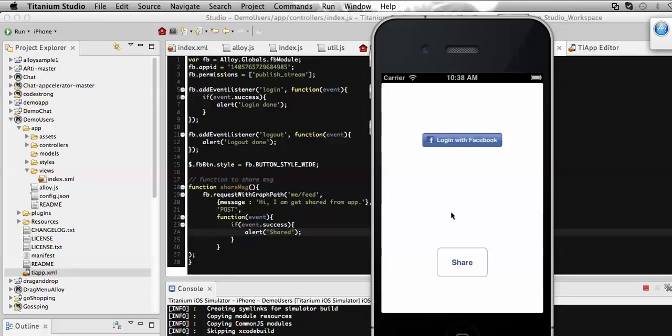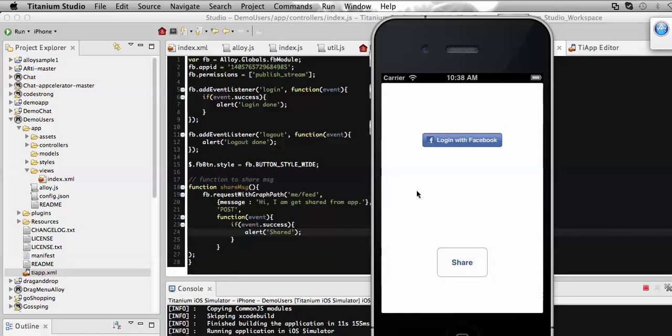If we want to logout, you see that logout is done. Now if I want to share again, it will not work because I'm not logged in to Facebook, which is required to share something on my Facebook wall. This is it, thanks.